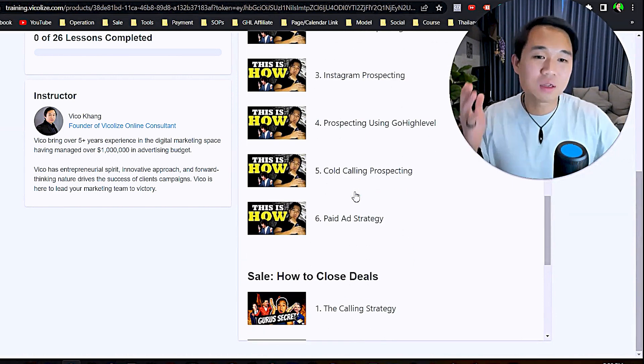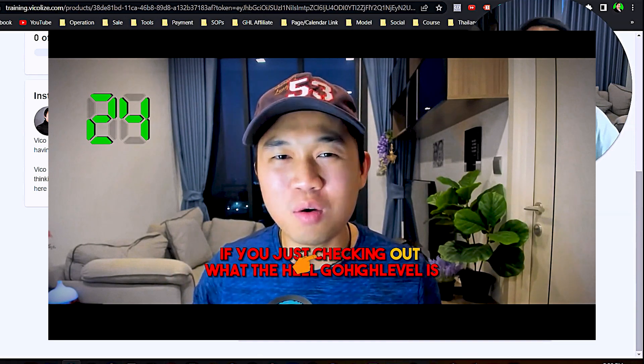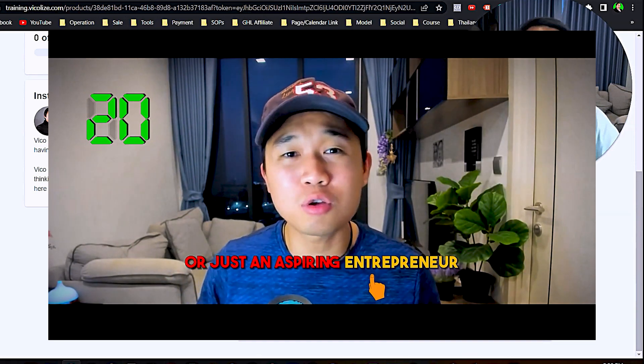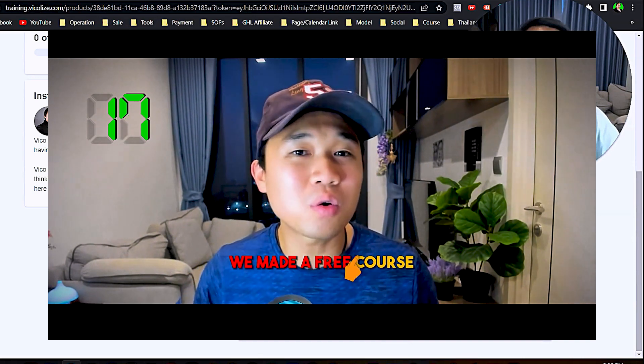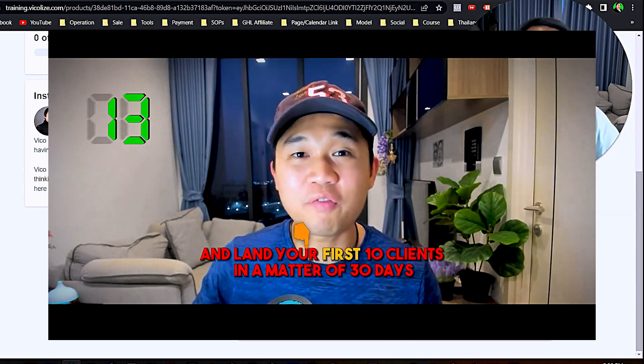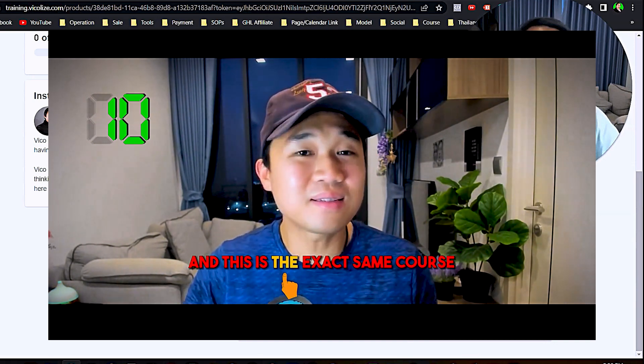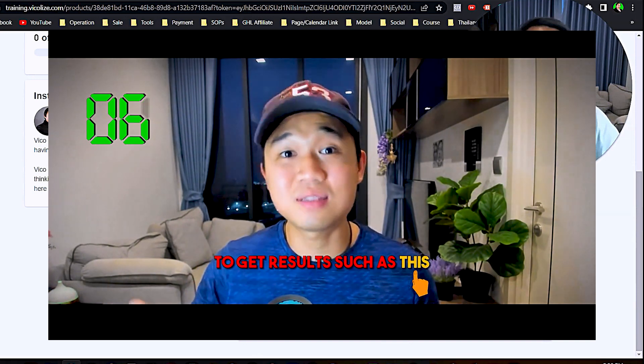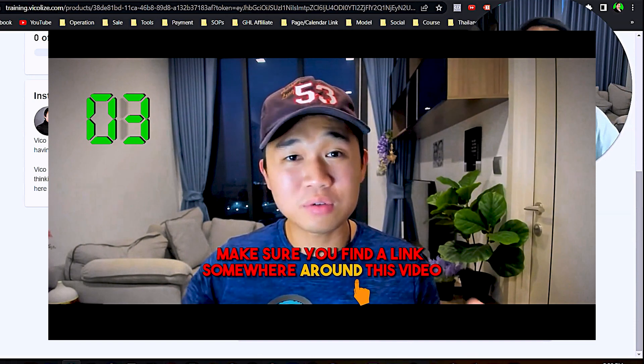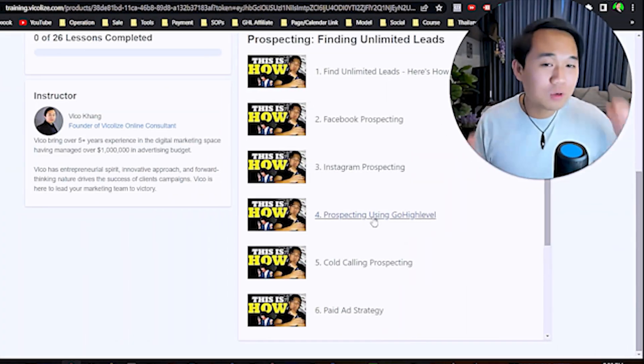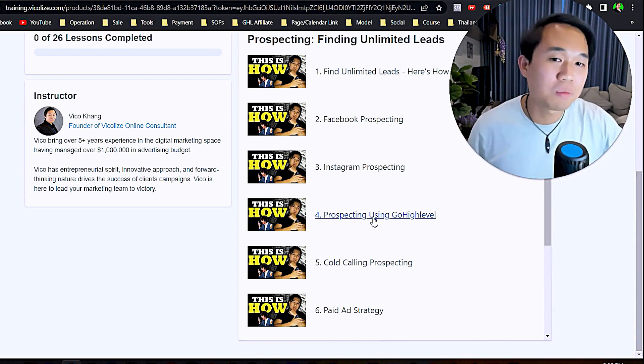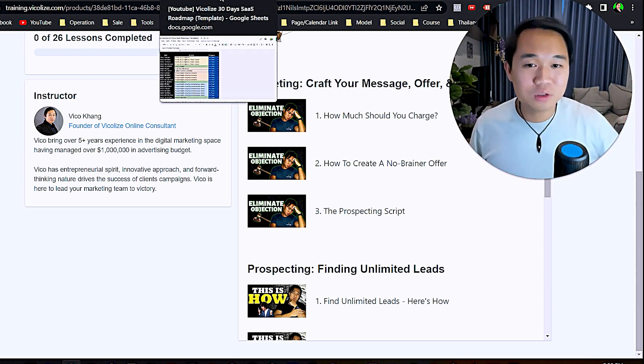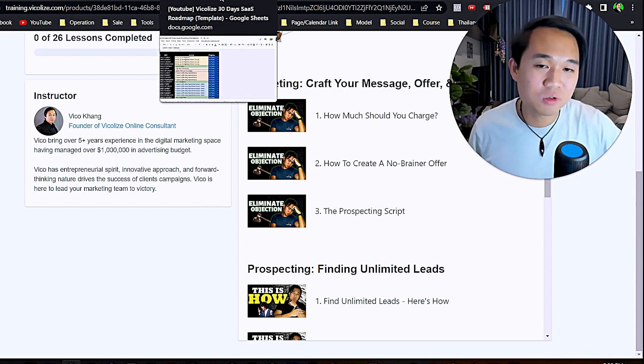Whoa, hold on. If you're just checking out what the hell GoHighLevel is as a platform, or just an aspiring entrepreneur who's starting their online business, we made a free course on how to start your very own software business from scratch and land your first 10 clients in a matter of 30 days. This is the exact same course that we use to help our private coaching students to get results. Make sure you find a link somewhere around this video to actually get access to the free course. Now back to the video.